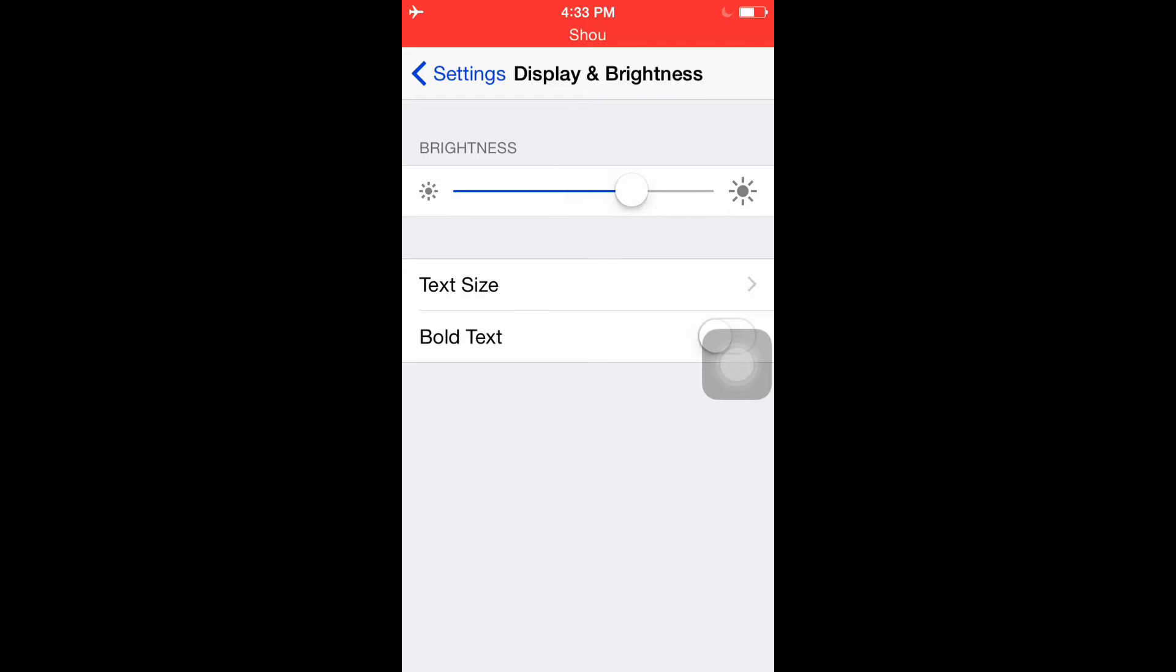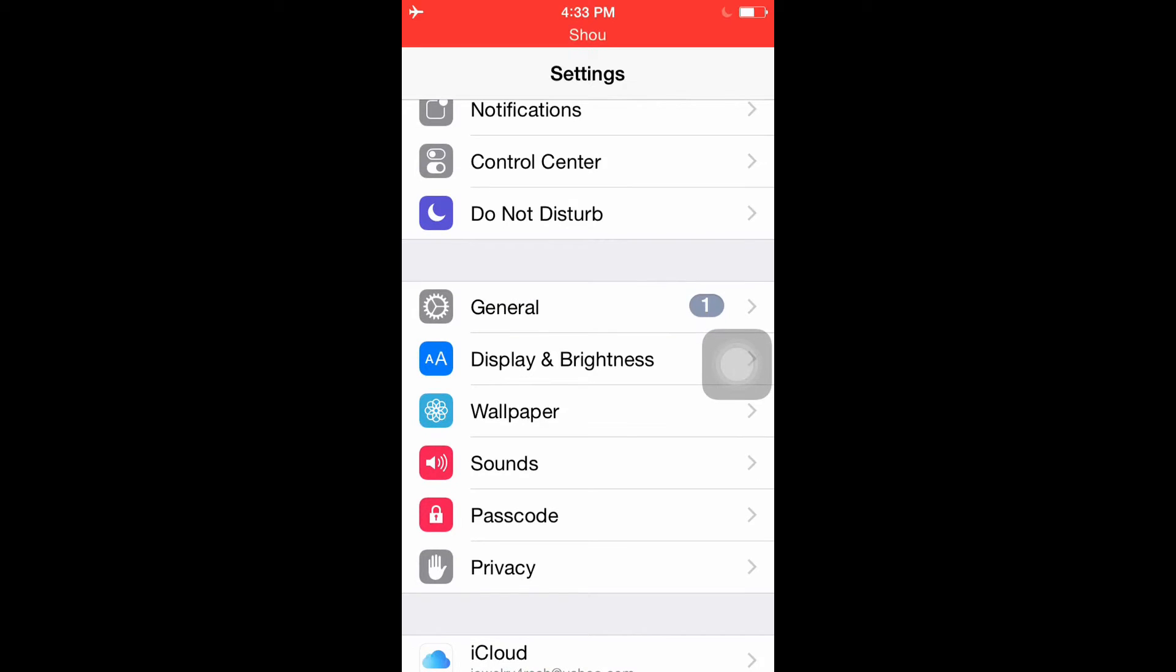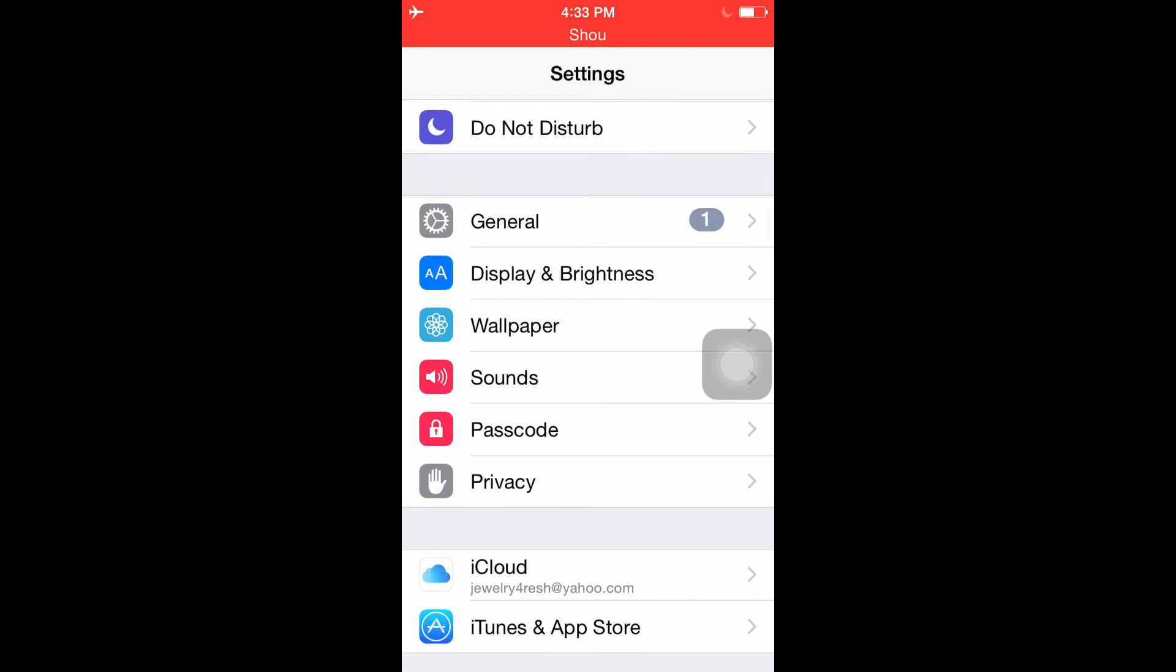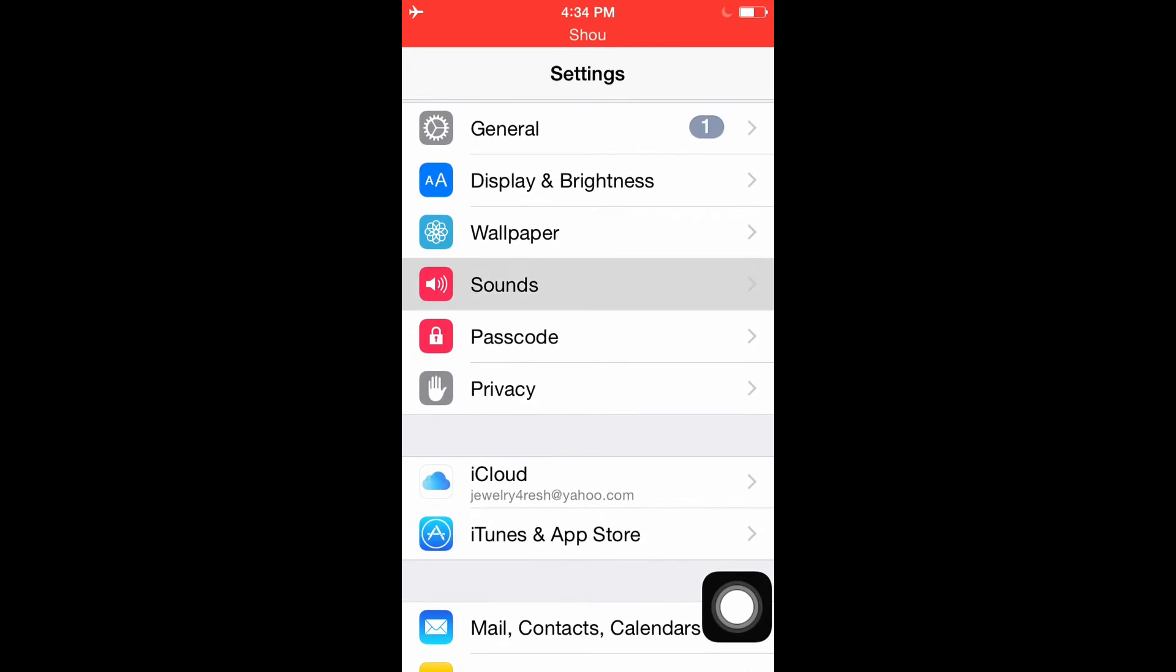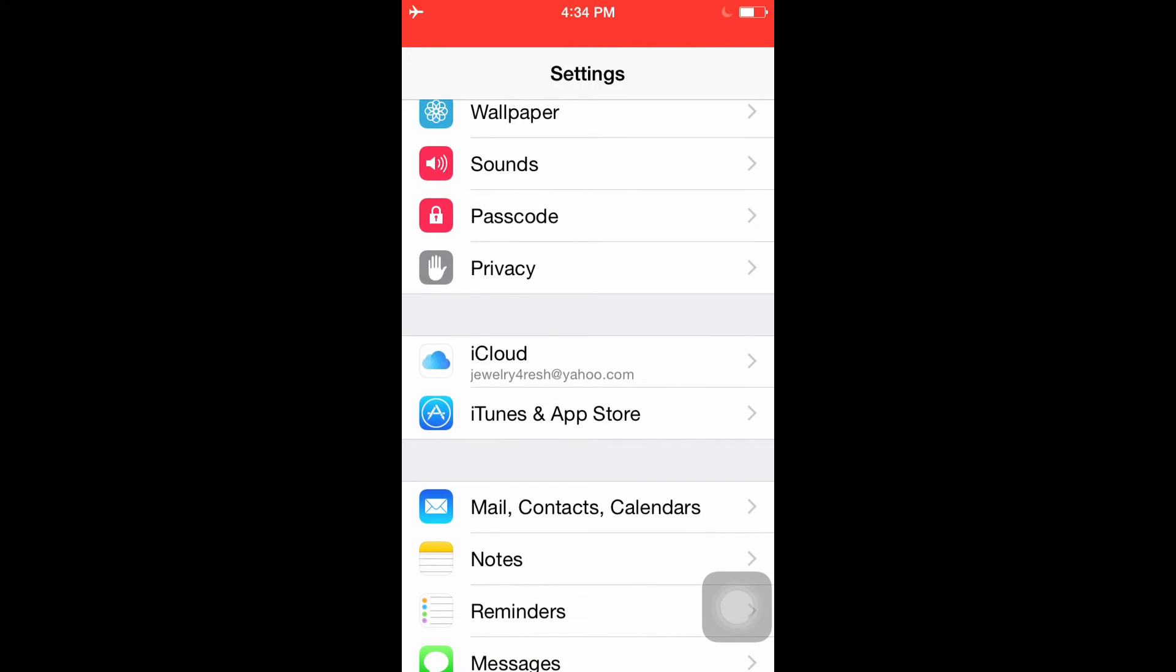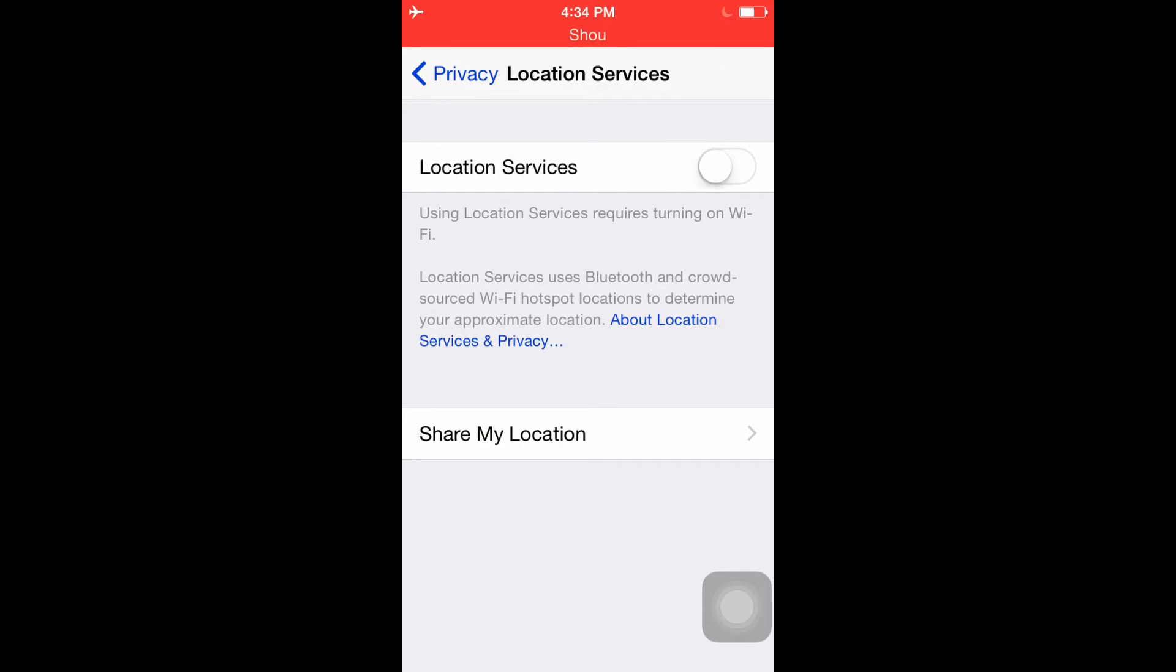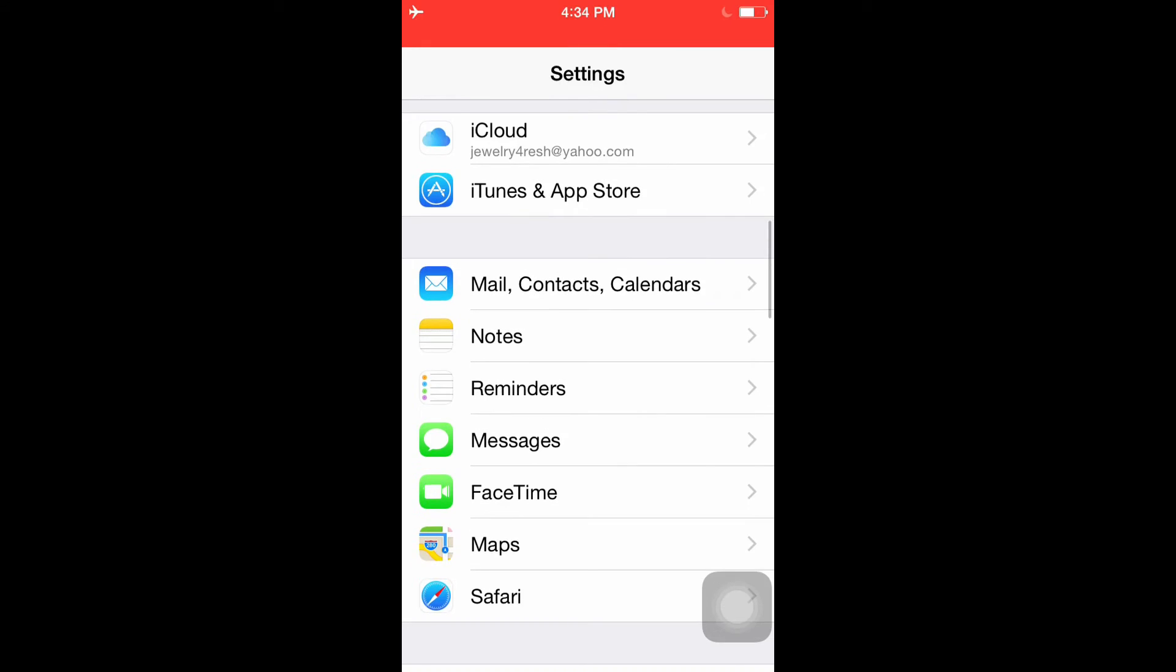Display and Brightness - put it as low as you want, the lower the better. Wallpaper - try to keep it black because black is better for battery. Sounds - try to keep it as low as you can. Passcode doesn't matter. Privacy - put Location Services off. If you have that on, battery gets killed so much.